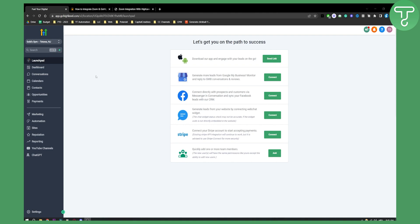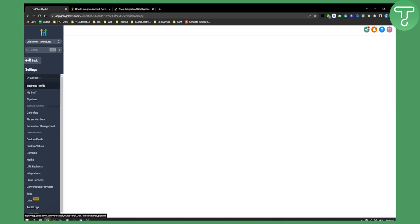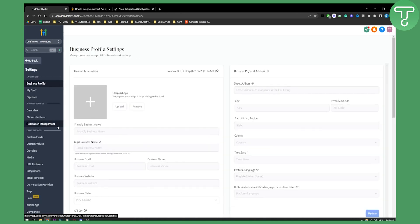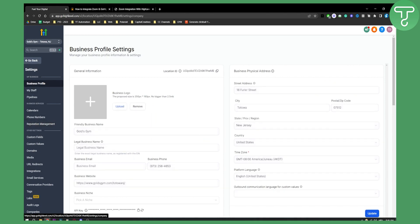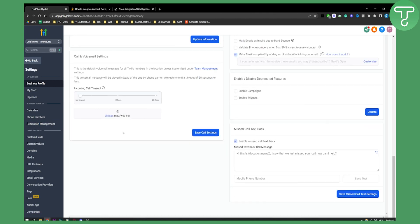For some people you cannot actually integrate Zoom directly in GoHighLevel, and I am one of those people. As you can see right here, if you go to settings on a sub account, under Business Services I don't have a Profile. If you do have Profile, all you have to do is select it, then scroll down and you'll be able to connect Zoom from there.